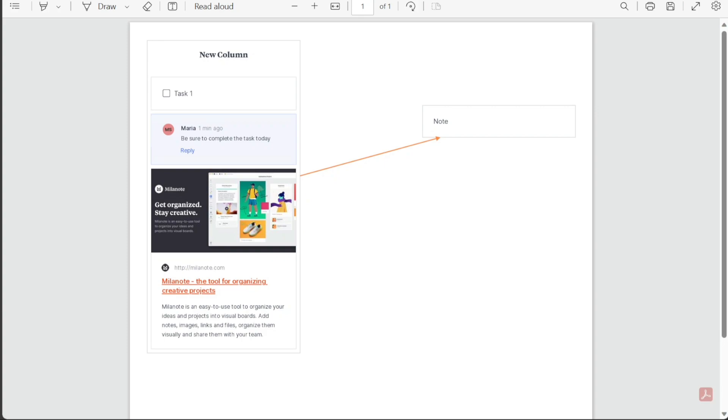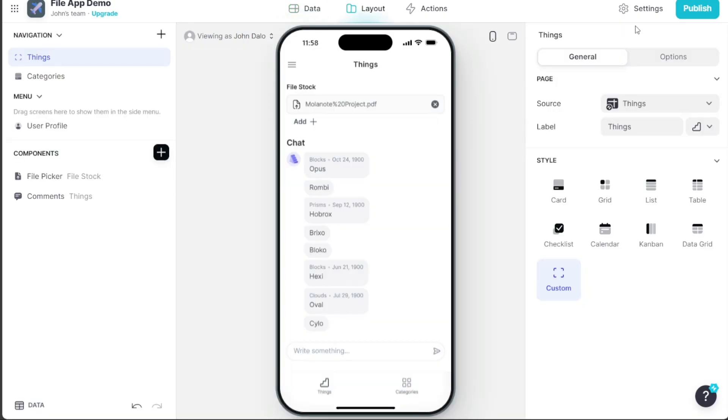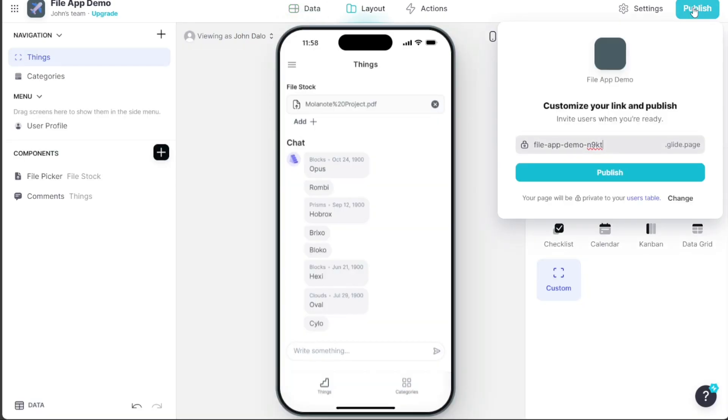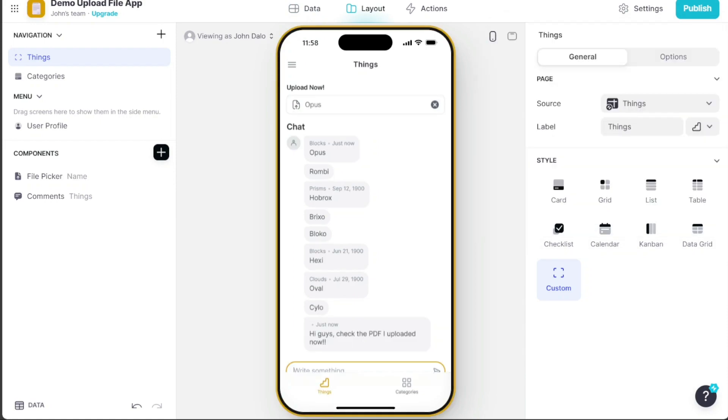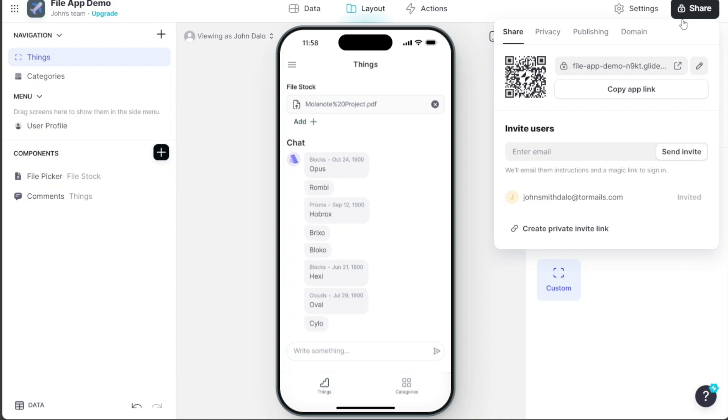After designing your app, you can publish it by clicking on the Publish button at the editor's top right corner. Once published, you'll notice a Share button in the same area. Clicking on it will provide multiple options to share your app, such as generating a QR code, sharing a link, or inviting users via email.